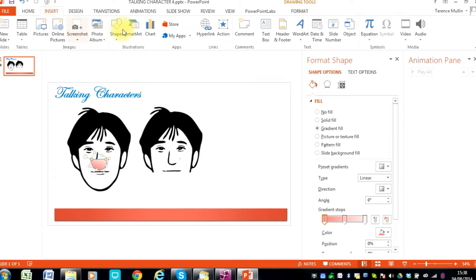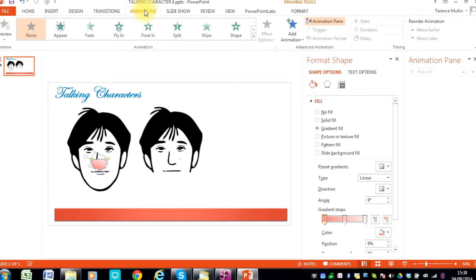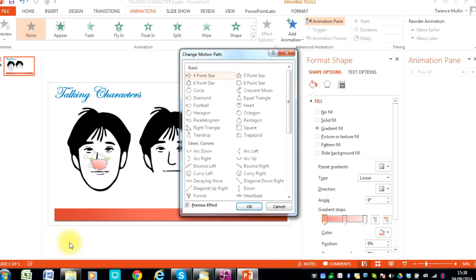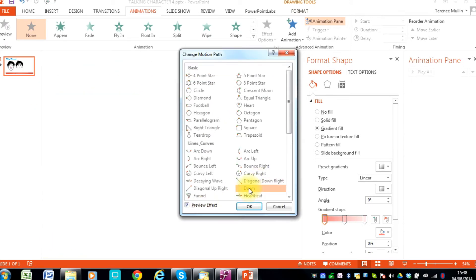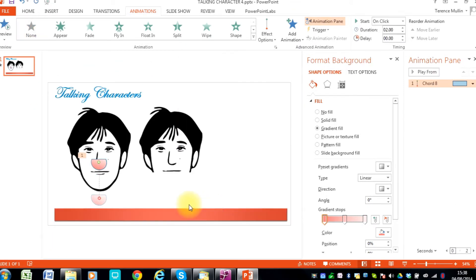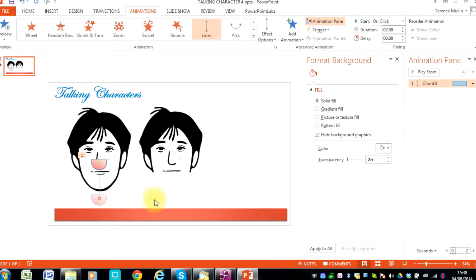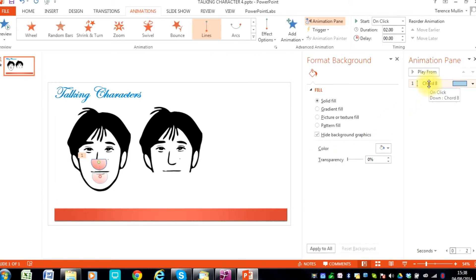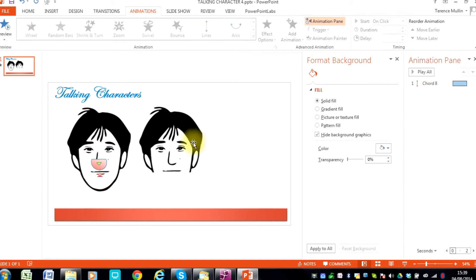And now we will insert the animation which again is going to be a motion path down. Just going a bit too far at the moment, so we will pull it back up a little bit. And see what that looks like with the movement. That is ok.